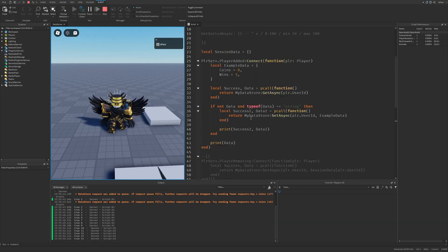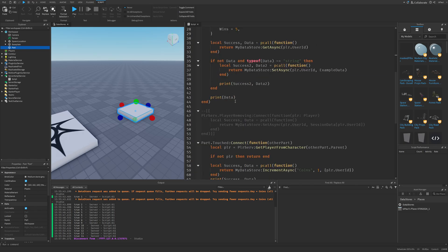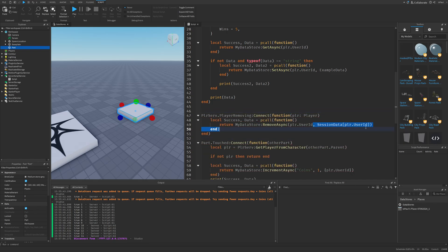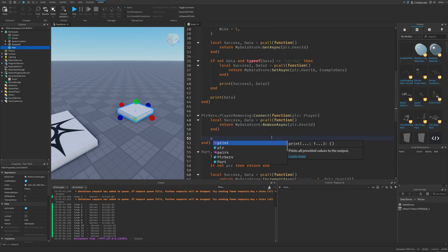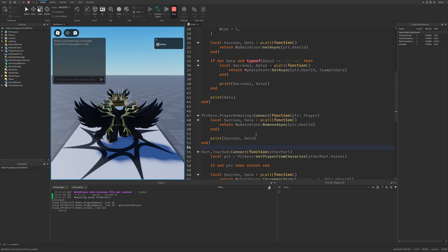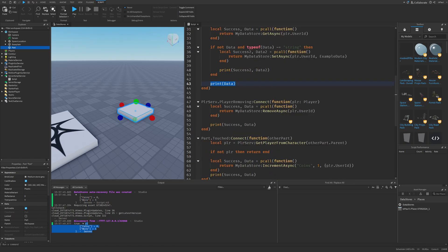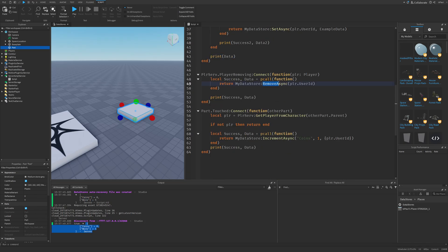I don't have enough time to cover GetSortedAsync and UpdateAsync fully, but lastly here's how to use RemoveAsync. If you wanted to remove data after a player left, use RemoveAsync on the data store with player.UserId as the key. When the player leaves, success prints true and the data variable holds what was just removed — in this case, zero coins and five wins — confirming the data was removed successfully.